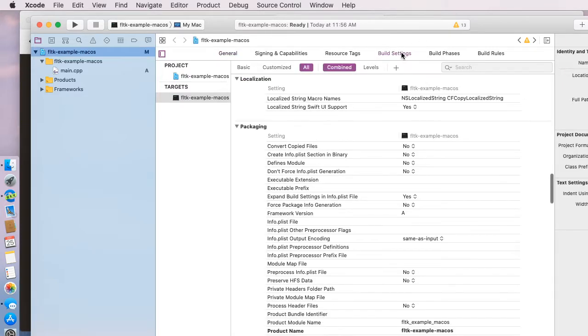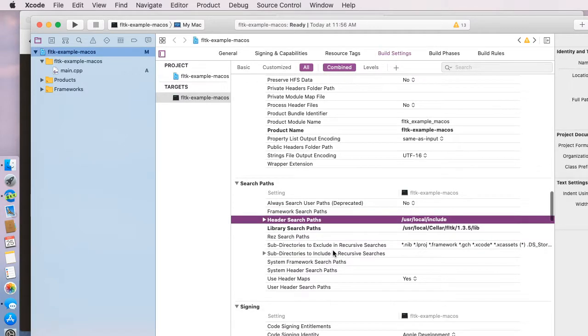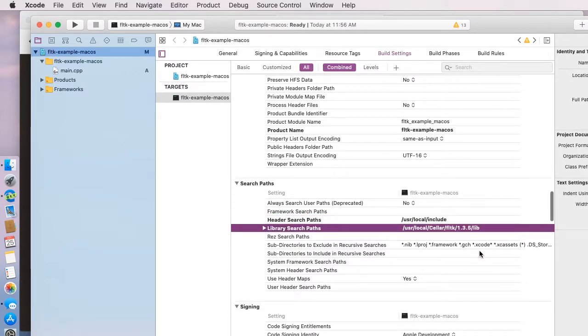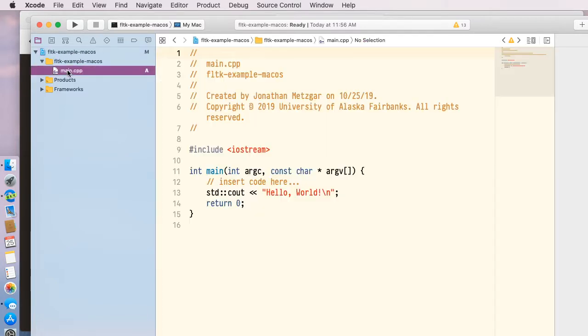If I go to build settings and I scroll down here to my search paths, you'll see here that the FLTK library has already been set up in this area. Now we need to edit some source code.